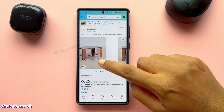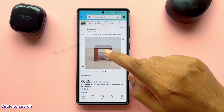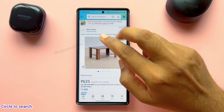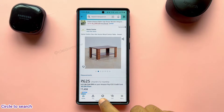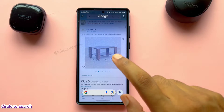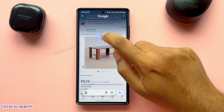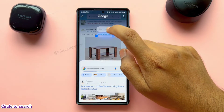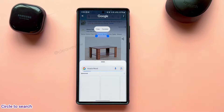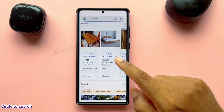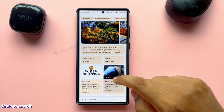Circle to Search can be used for text too. For example, if you want more details about the wood used in this coffee table, enter into this option by holding the navigation bar and circle the text. Then trim the required part. Here we go — we have all the information about the wood. This helps to check details like quality, origin, etc.